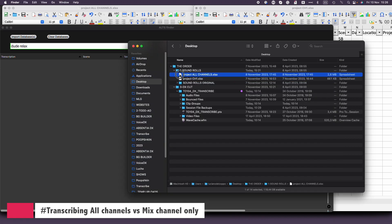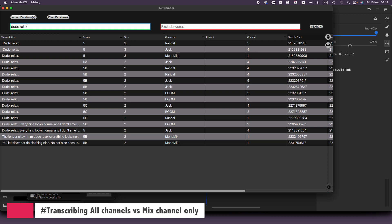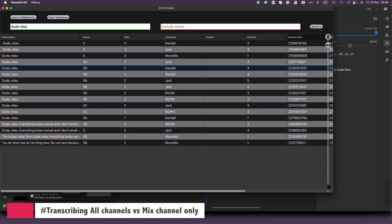Let me clear this database now and load the all channels database. We'll search for the same line. Naturally, it may seem more visually confusing, but the advantage here is that I can preview the line on each of the microphones. In this case, Randall is the character speaking that line. It's also worth mentioning that having multiple microphones can result in unnecessary information, like the line coming through another actor's lav, leading to confusion. It's essential to weigh the pros and cons to find the best approach based on your specific editing needs.